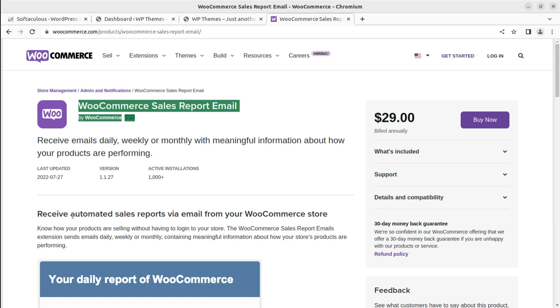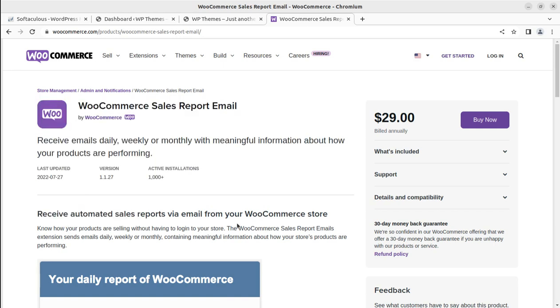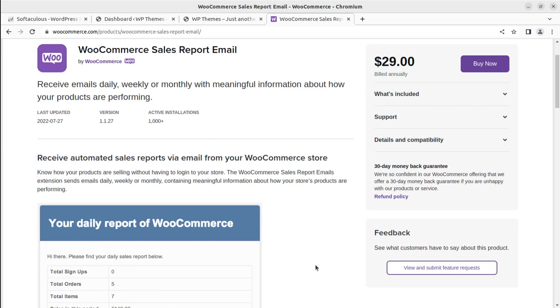You can receive automated sales reports via email from your WooCommerce store and know how your products are selling without having to log in to your store. The WooCommerce Sales Report Emails extension sends emails daily, weekly, monthly.